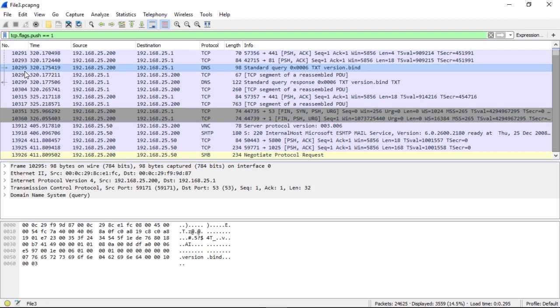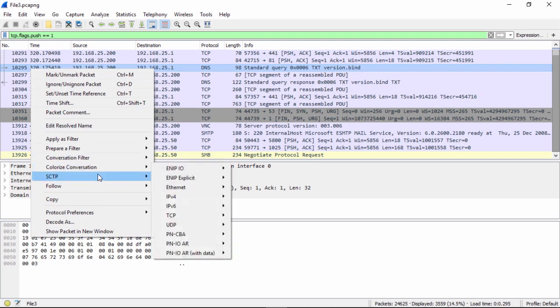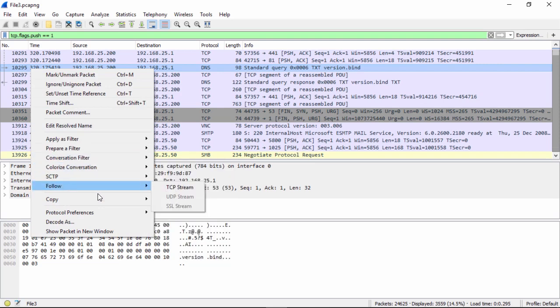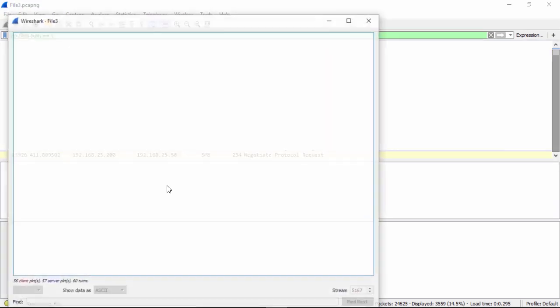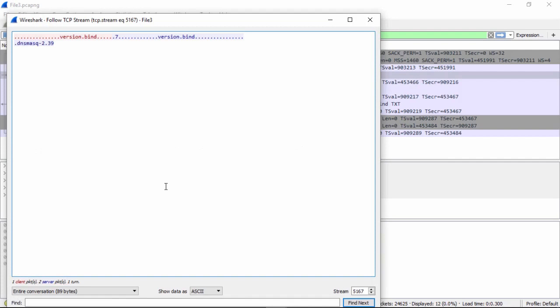So now using our techniques we used, if we right-click this, we'll click Follow TCP Stream. Right there tells us in blue the server responded with its BIND or Berkeley Internet Name Domain version of dnsmasq 2.39. So now the attacker has determined that in this packet capture, this target has dnsmasq 2.39 that's operating as its domain name server. So that's a concern.